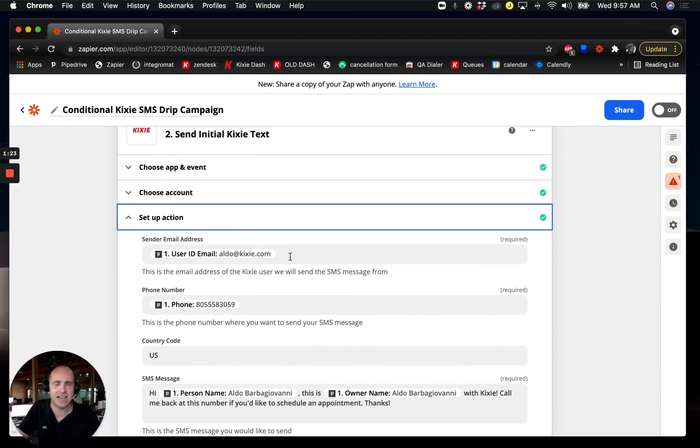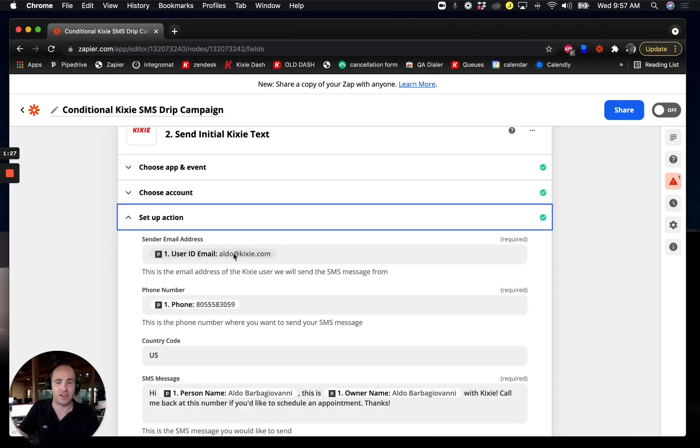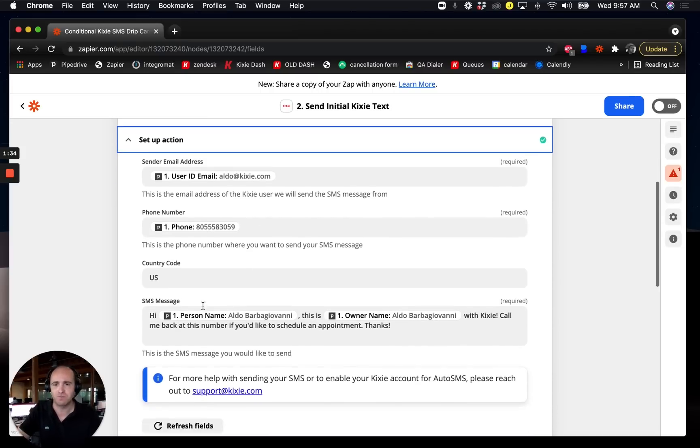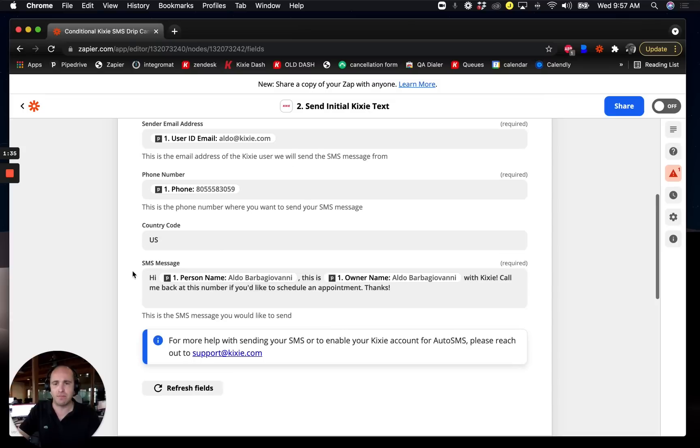I specify that the deal owner's email address is also on Kixi, so they're going to be the person who sends out the text message. I'm specifying the contact's phone number here in the phone number field.